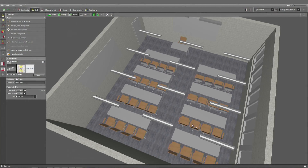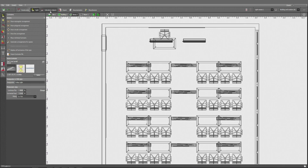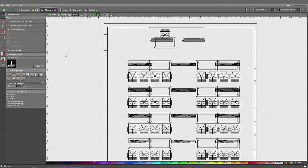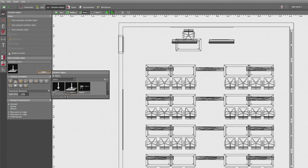We want to verify the UGR — the glare for the pupils as well as for the teacher's place — with all lights already installed. What we have to do is insert calculation objects. This could be either calculation surfaces or calculation points.